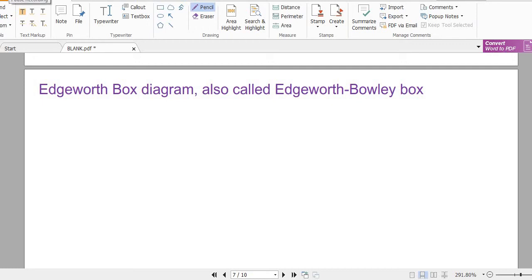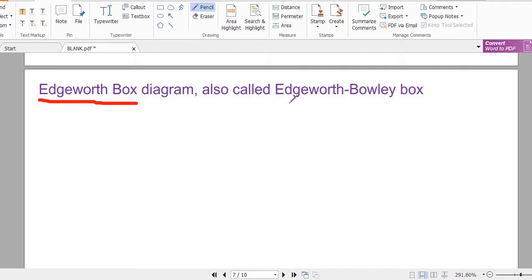Hello everybody and welcome back to another video by Fanlan Tutorials. In today's video we'll be talking about an economic concept called the Edgeworth Box Diagram, also called the Edgeworth-Baoli Box.